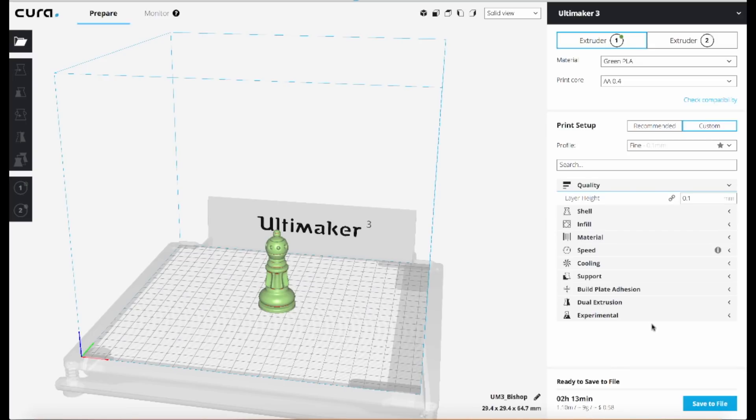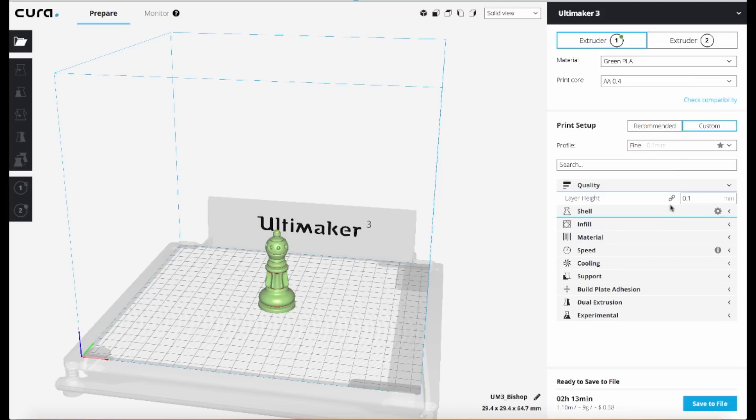Now if I turn on the adaptive layering option, you'll see that print time gets reduced. So you'll find the setting under the experimental category. You have to be in the advanced mode.